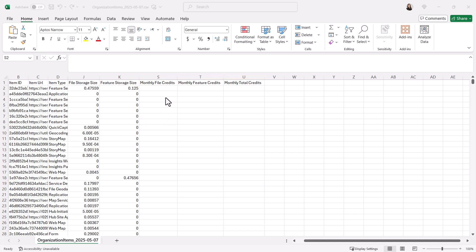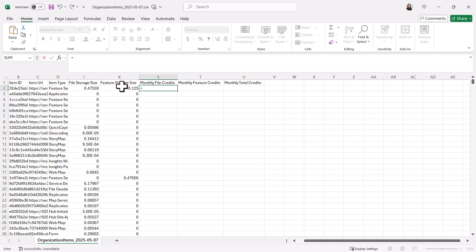In the monthly file credits column, enter this formula: file storage size divided by 1024, then multiplied by 1.2. This is based on Esri's rate of 1.2 credits per gigabyte per month.